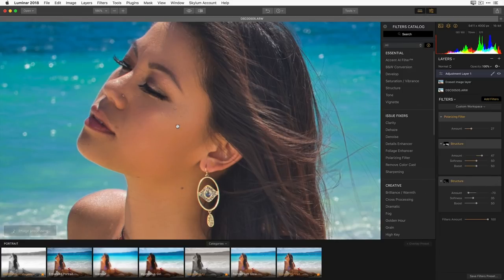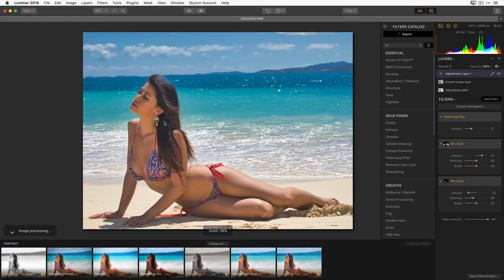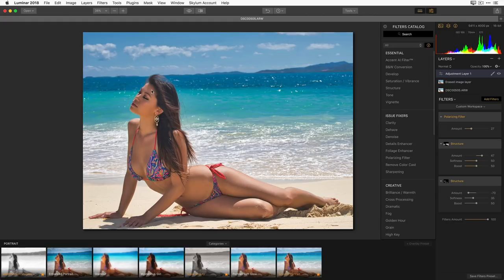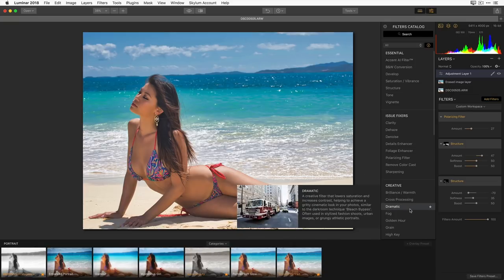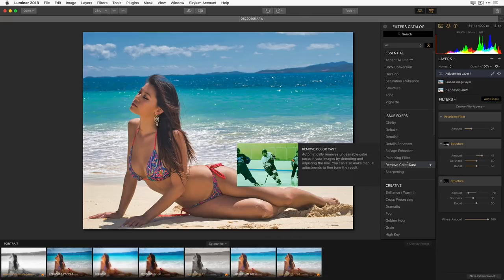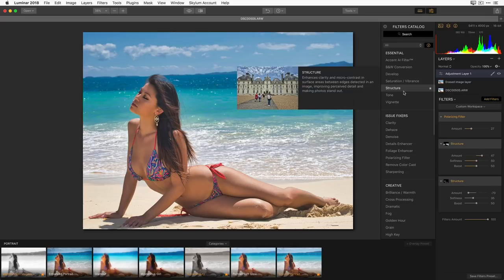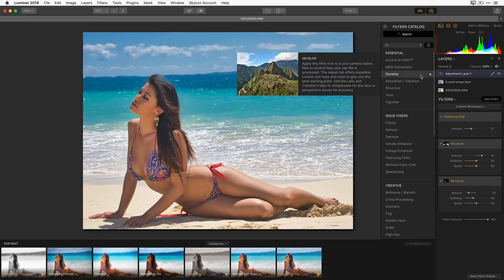Everything is live and can be modified — I'm never locked in at any point. Another example of local adjustments: I want to bring more light onto her face. I could add another filter. The filters are grouped by how you might use them — Essential filters for basic color and developing, converting to black and white, and AI filters; then Toning. The Toning filter has a really unique slider called Smart Toning.